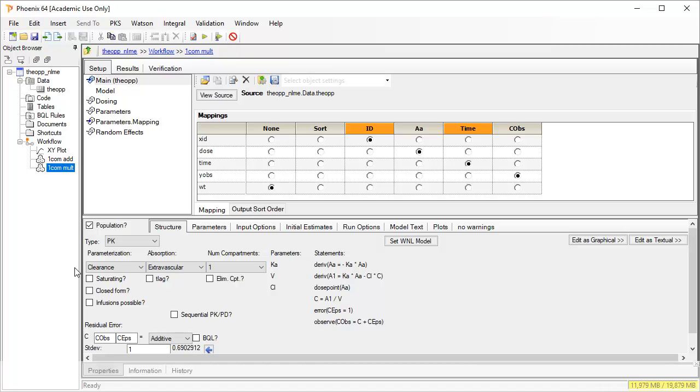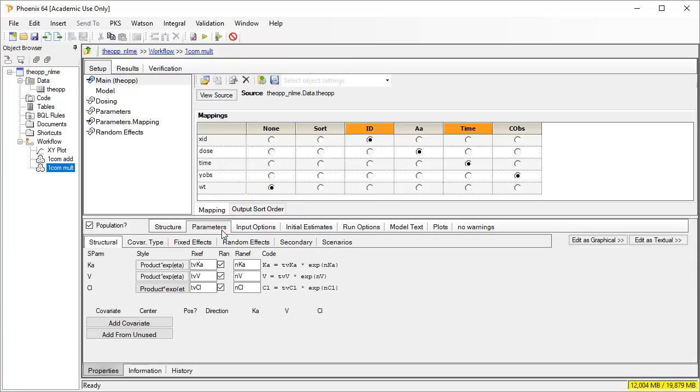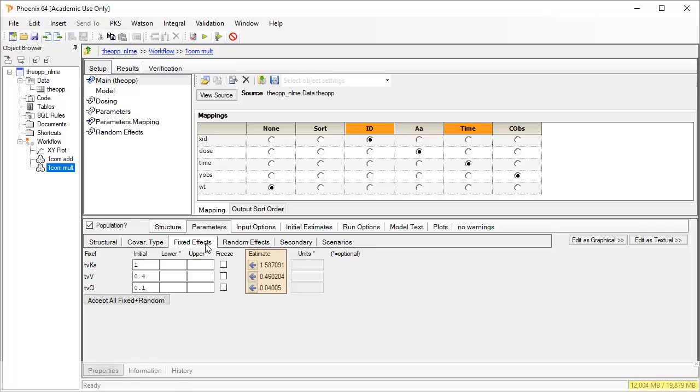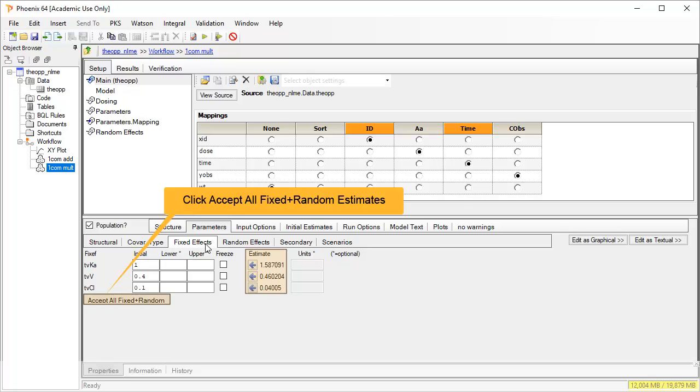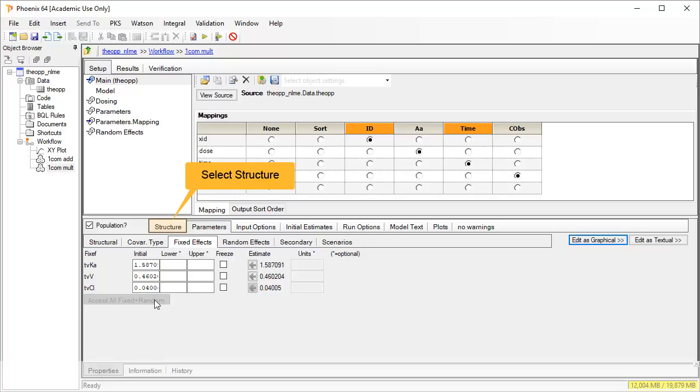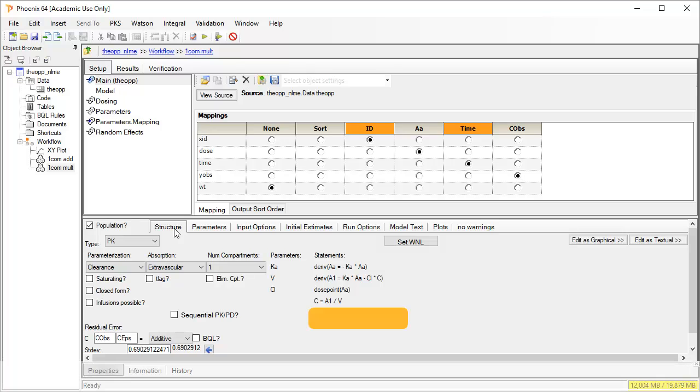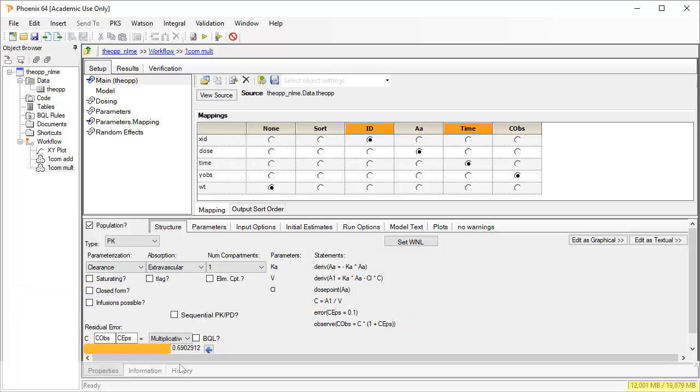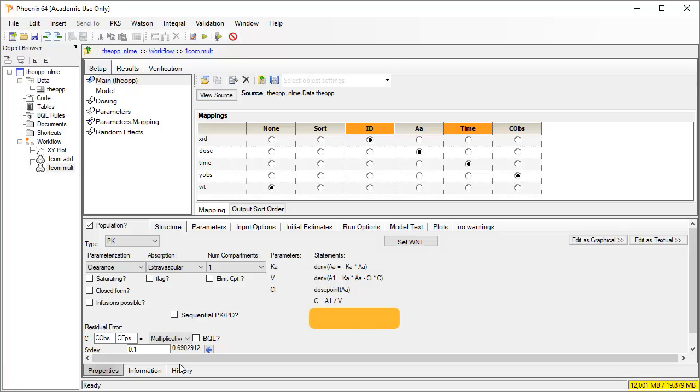Before we change the error model, let's update the initial estimates under the parameters tab and select the sub tab, fixed effects. Note that the final estimates from the last run can be accepted individually using the blue arrows, or all at once using the Accept All button. Return to the Structure tab and change the residual error model to multiplicative. Note that we see the statements in the code update immediately after a selection change. And the initial estimate automatically changes to 0.1, analogous to a 10% error.